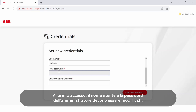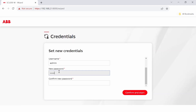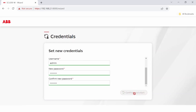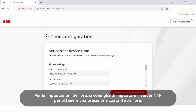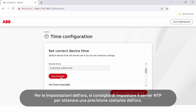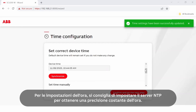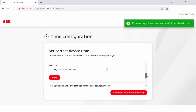At the first login, the admin username and password have to be changed. For time settings, it is recommended to set the NTP server for consistent accuracy of time.